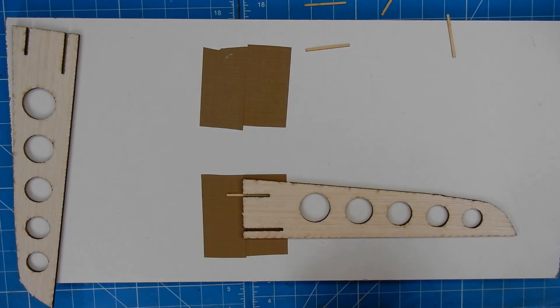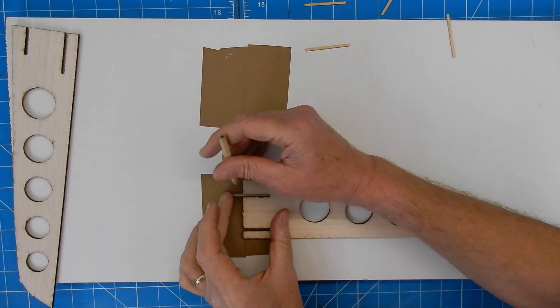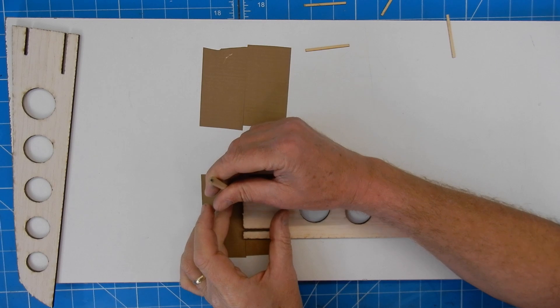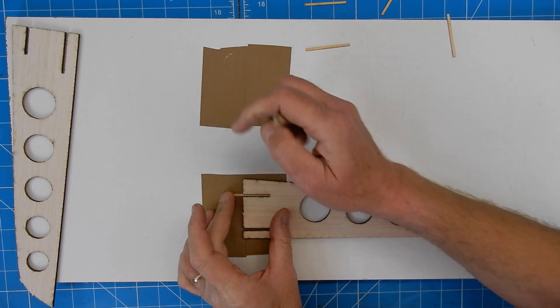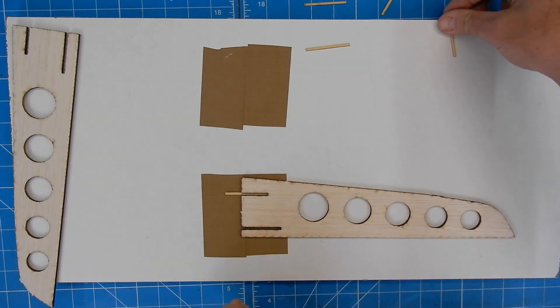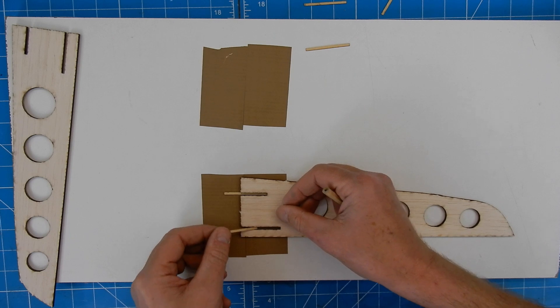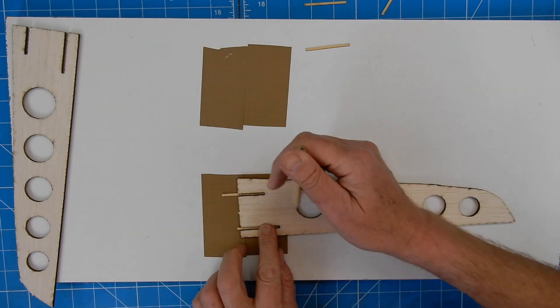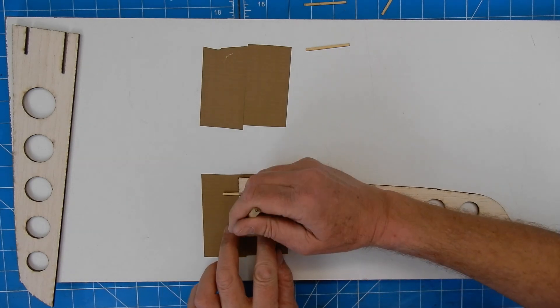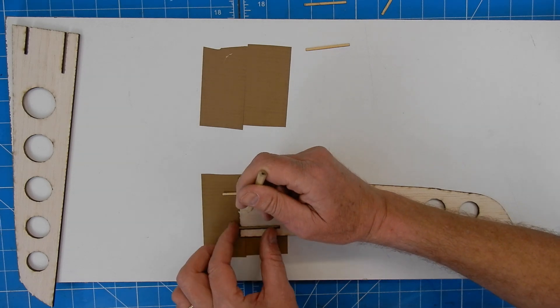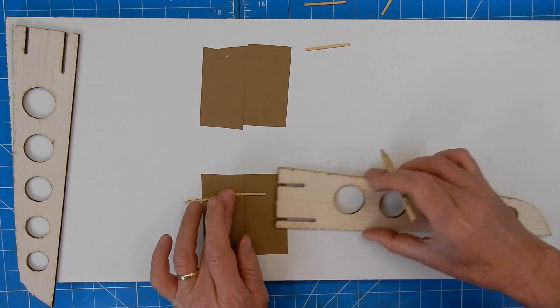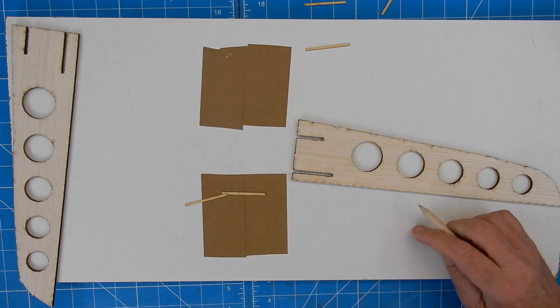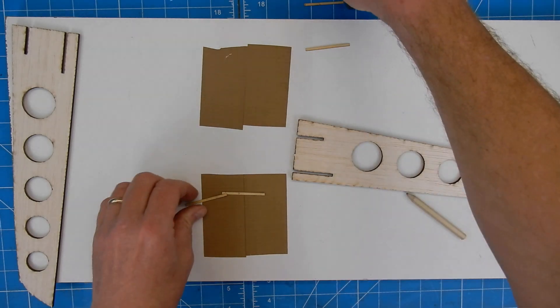So the first thing we need to do is we need to get these the correct length and then cut them. So the idea is they're going to fit into there like so. I'm just going to do these two now. Remember we're going to need four of those, so I'm just going to cut these to length.